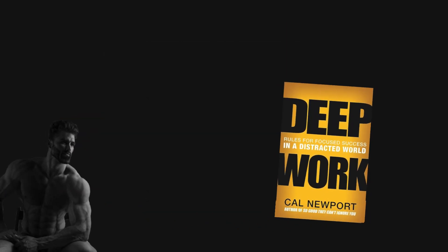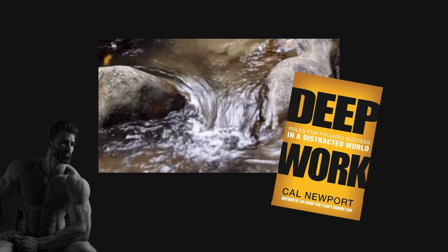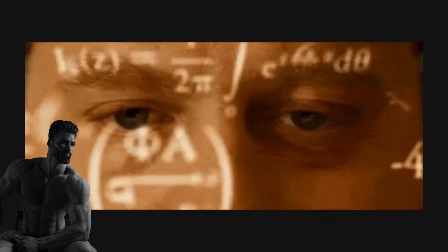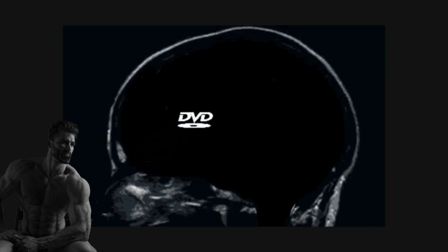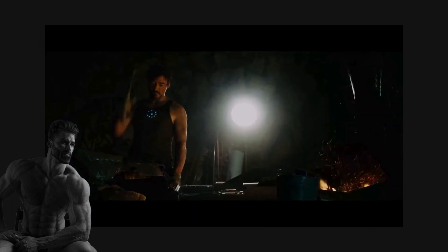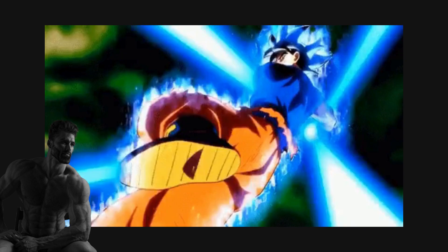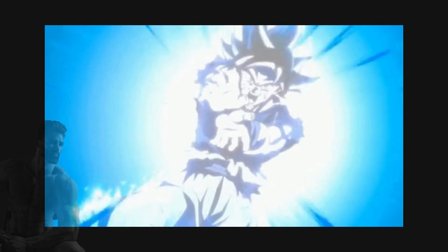Deep Work, also known as the zone or flow state, is basically when you're so utterly focused on something with zero distractions that you think about nothing else but that one task. And 100% of your energy is directed toward that one task.